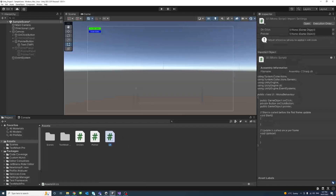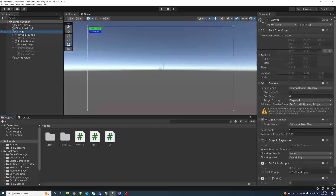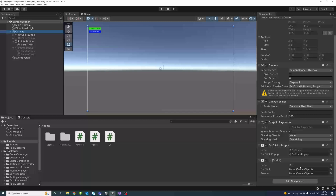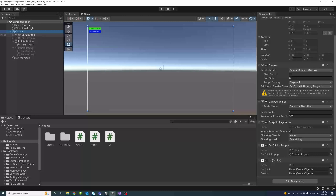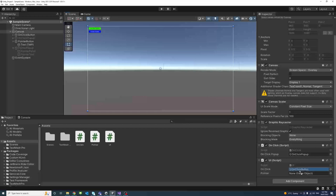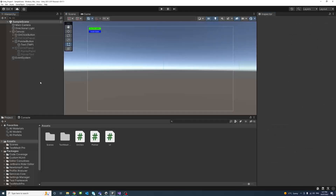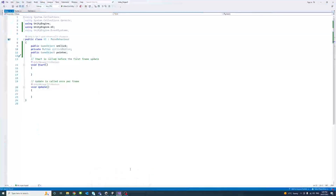We save and go back to the editor. The UI script was assigned to the canvas, so I click on the canvas object and scroll to the UI component. We have two public variables waiting to be assigned: 'onClick', which I'll drag the onClick button into, and 'pointer', which I'll drag the pointer button into. Now both are assigned.